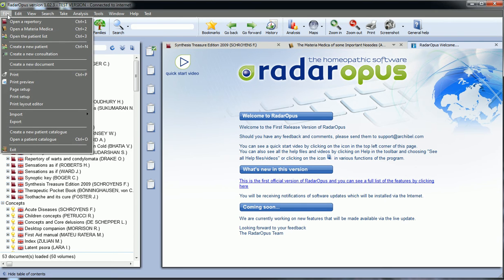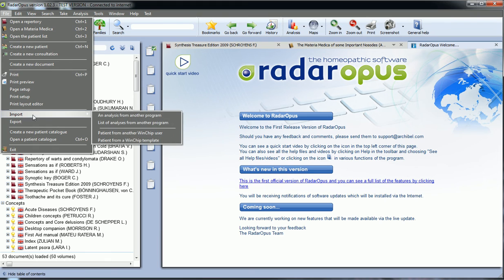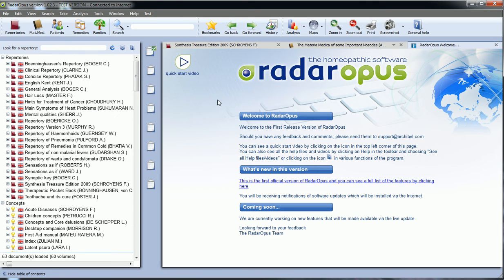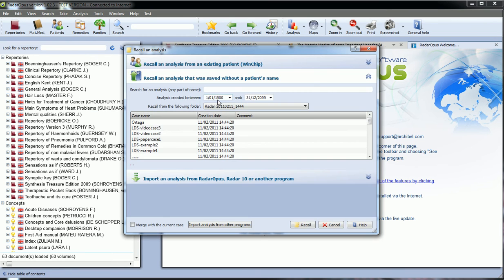The first one is here: file, import list of analysis from another program, or from the recall analysis into Opus. A new button here has been added: import analysis from other program.